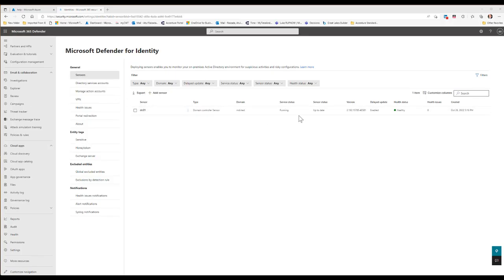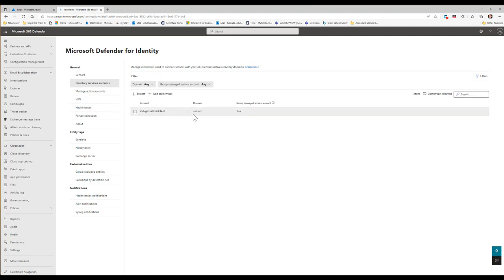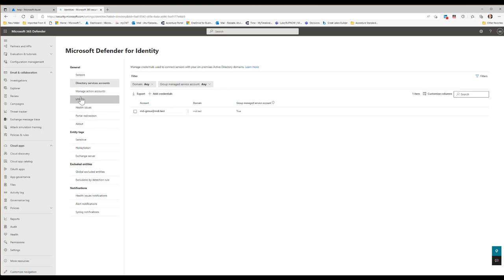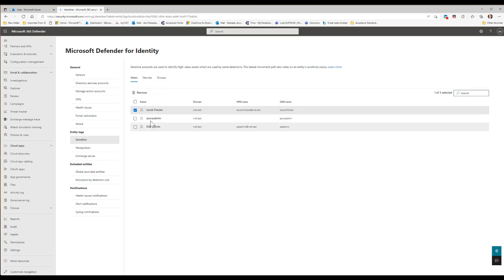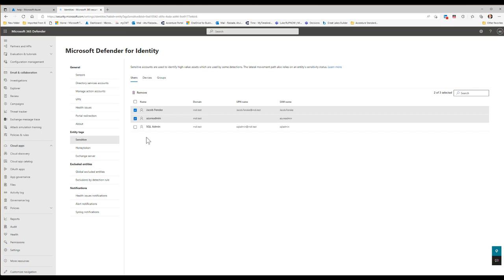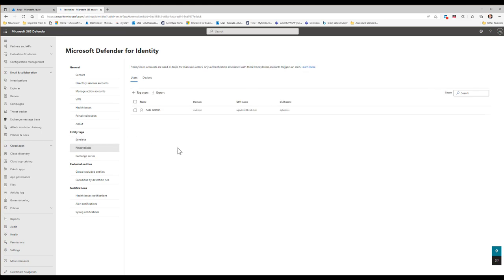Back in the portal, the sensor is configured and I've added the mdgmsa account under Directory Services. You can also configure sensitive account tagging — I'm monitoring jacob.fanscape (domain admin), azure admin (another domain admin), and sql admin as a honey token account, to observe if attackers try to use it. Similarly, honey token accounts help lure attackers and reveal how vulnerable your Active Directory is.